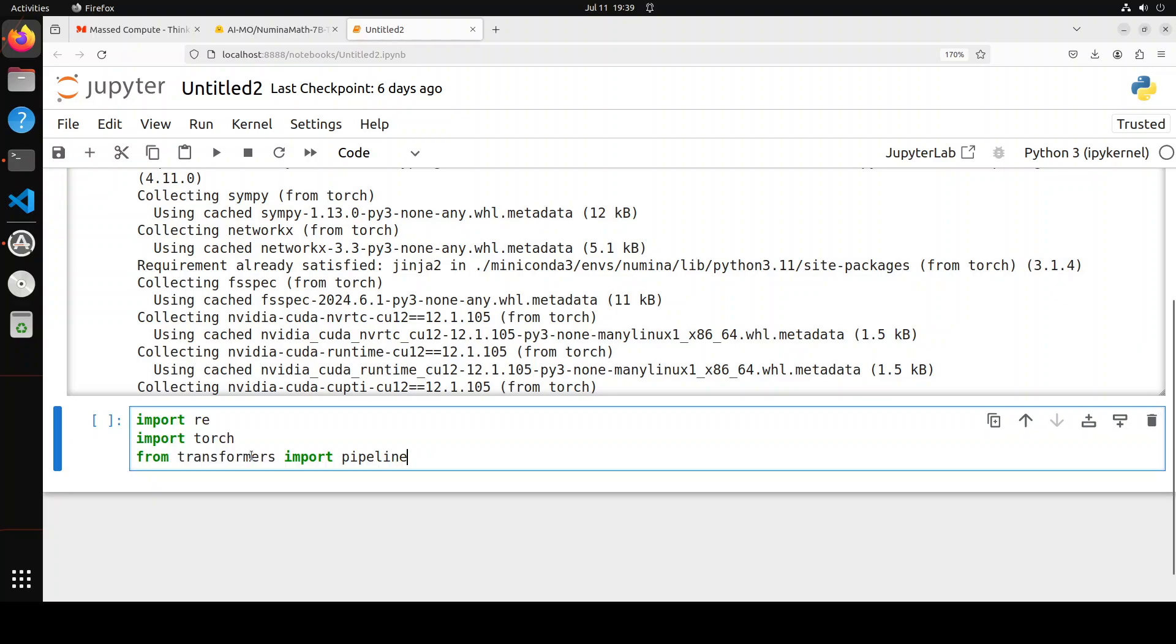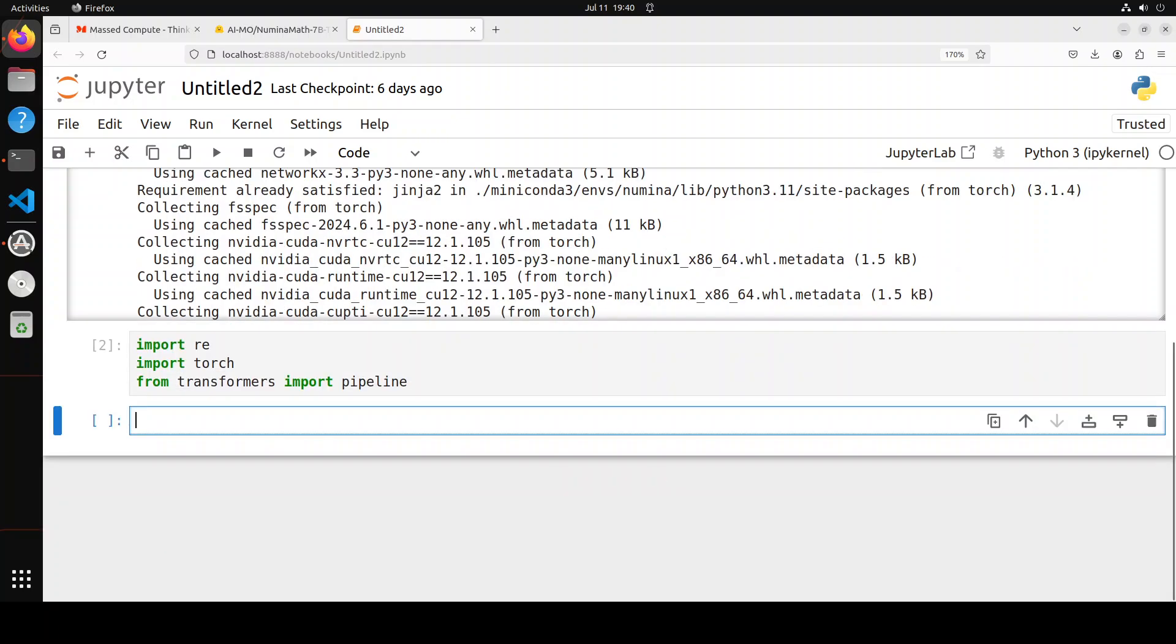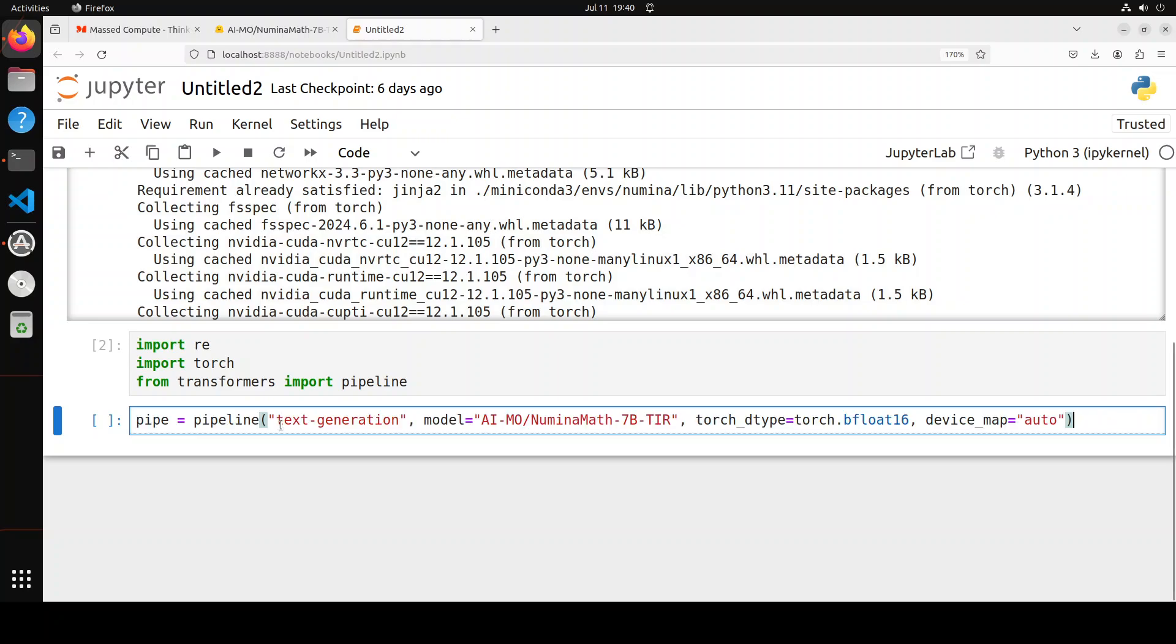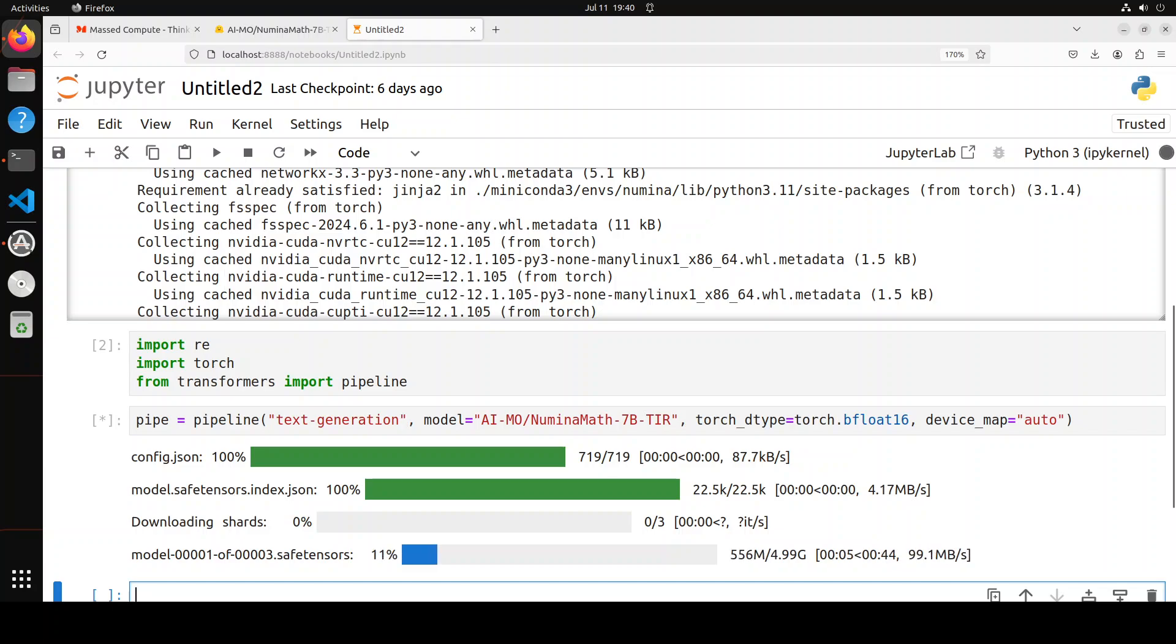Now let's try to import these libraries which we have installed, which include torch and pipeline from transformers. That is all done. Now let's download our model, which is Numina Math 7 billion, and then we will put it into the pipeline. You can see that it has started downloading the model. There seems to be three shards and the size is around 5GB, so make sure that you have that much space on your system.